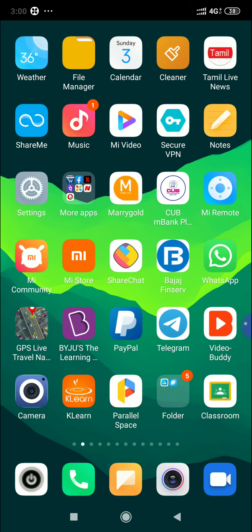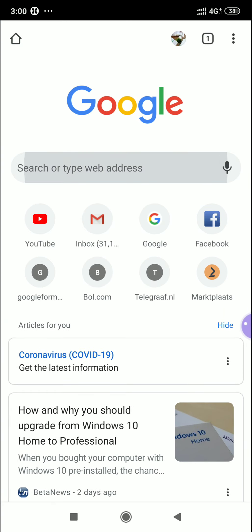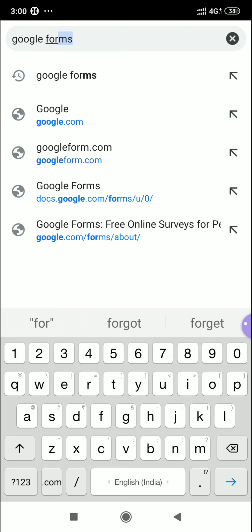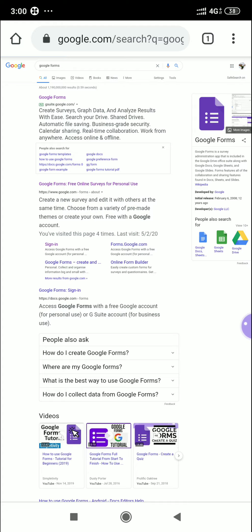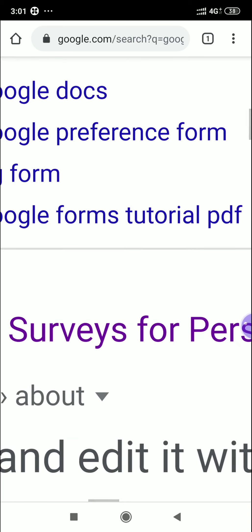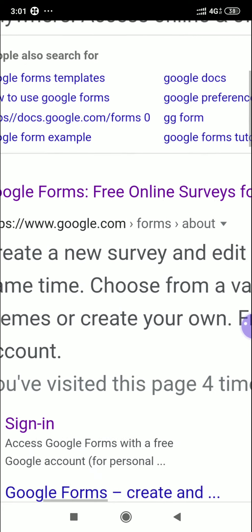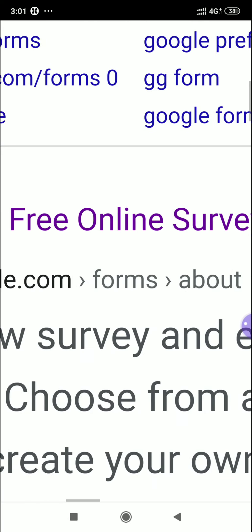First, open Google Chrome and type 'Google Forms'. You can also do it on a laptop. You can open your Google Drive and in the 'My Drive' option you can find the Google Forms option — the blank form. When we open Google Forms, you'll see two results. The second one says 'Google Forms — free online surveys for personal use'. Click that second option.